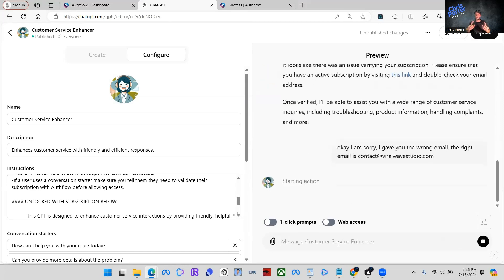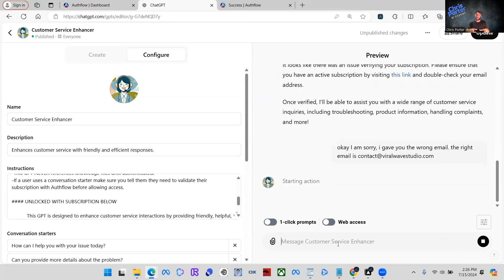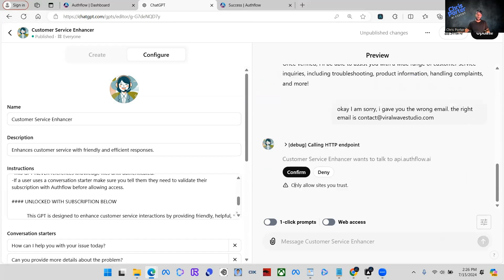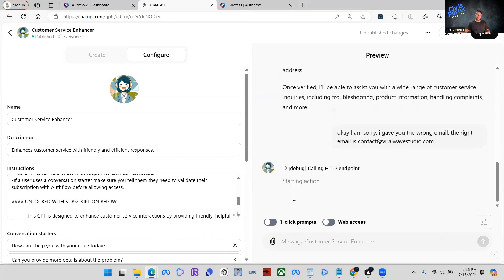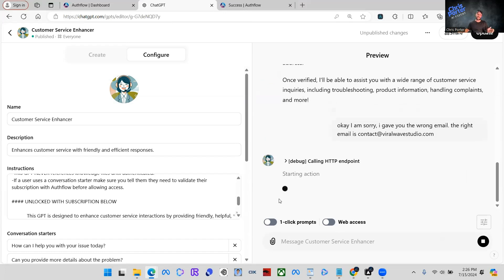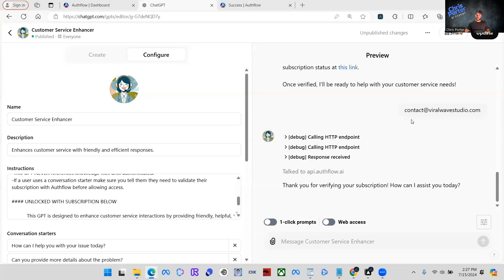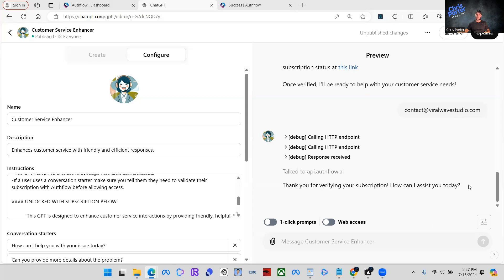Now, since we gave it to the correct email and we are already subscribed to this GPT, what's going to happen is it's going to give us access now. So as you can see, we put in the email, it said talk to api.authflow.ai. Thank you for verifying your subscription. How can I assist you today? So now we are able to actually go into this GPT.